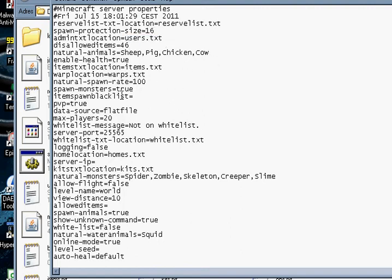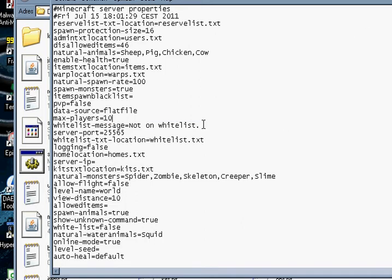And PvP off because it's annoying. Max players I always set it to 10. Whitelist, I'm using whitelist.